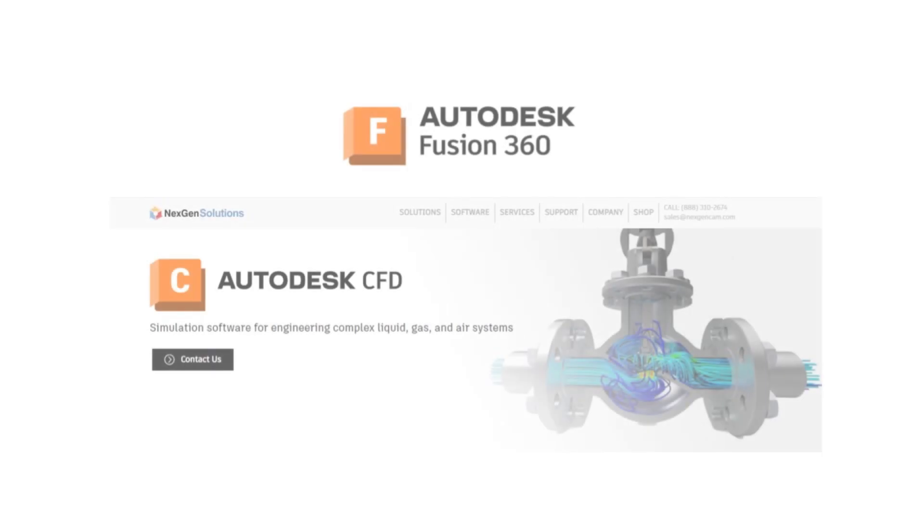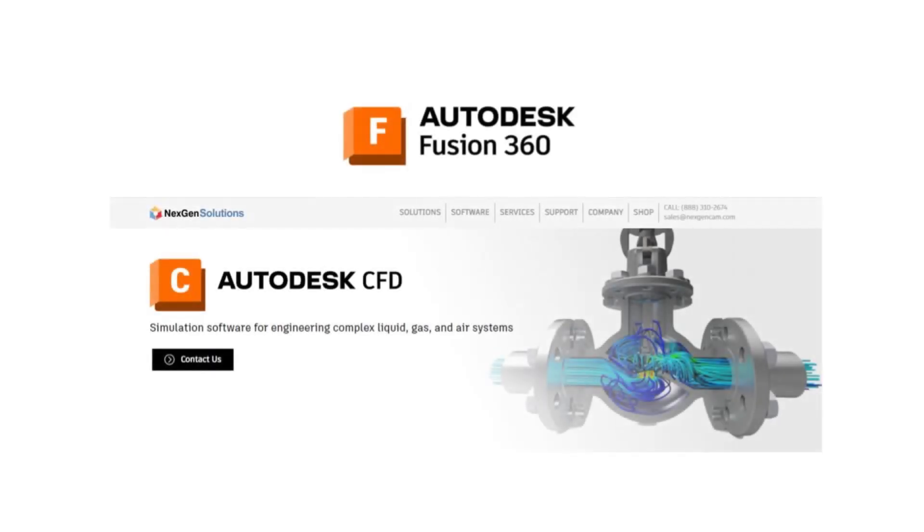This is a tutorial on how to create a water pipe simulation using Autodesk Fusion 360 and CFD.